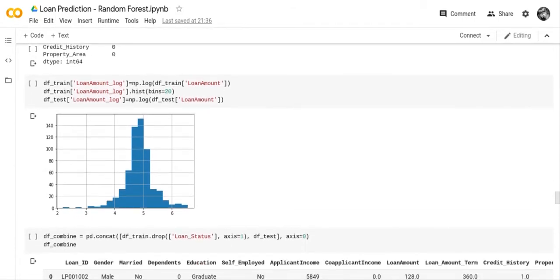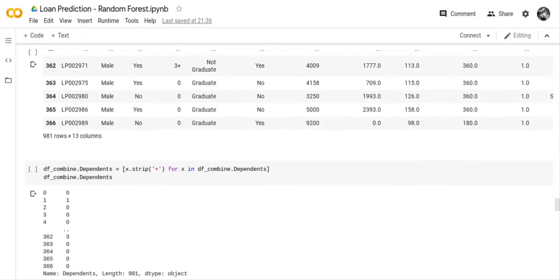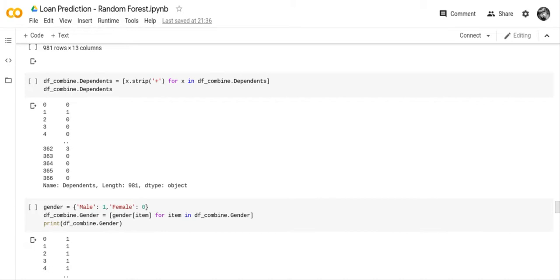We created a new column called loan amount log, which takes the loan amount and converts it into a logarithm, making it easier to work with loan amounts together. We then combined the training file and the testing file, and dropped the loan status from the training file to make the training file and testing file have the same number of columns. We also took the plus sign out of the dependents column, which converted that value from an object to a numeric type.